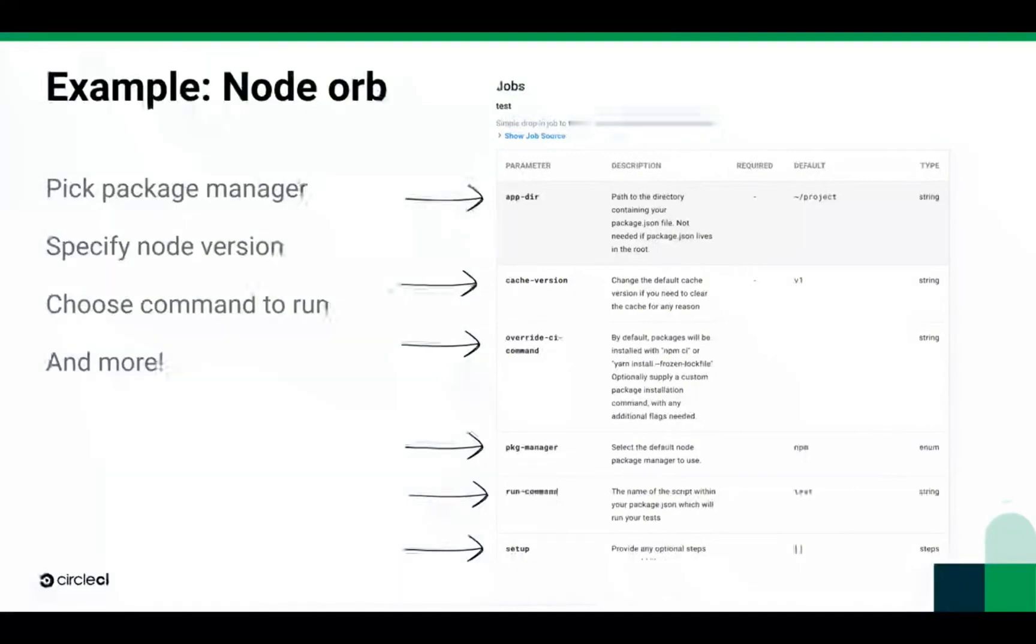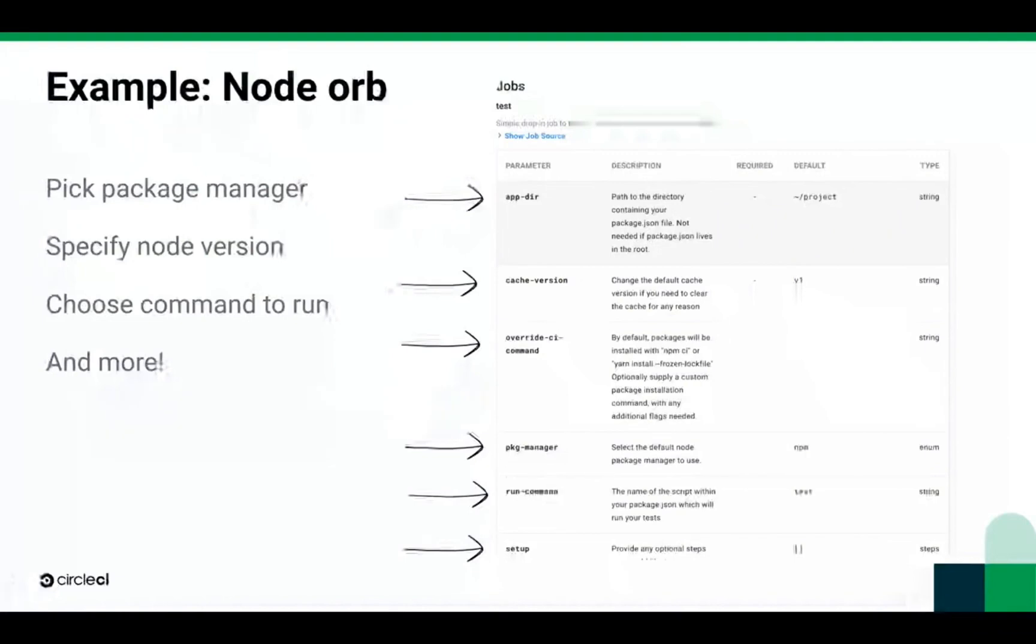For example, the Node.js orb lets you configure the built-in test job by specifying a package manager, the command that you wish to run, node version you'd like to use, and more.